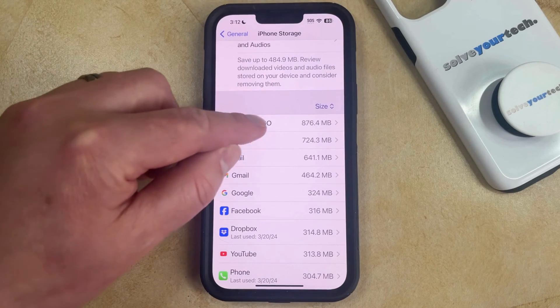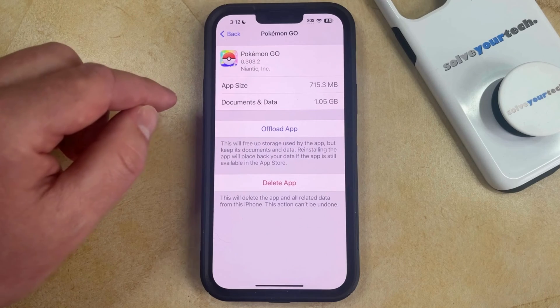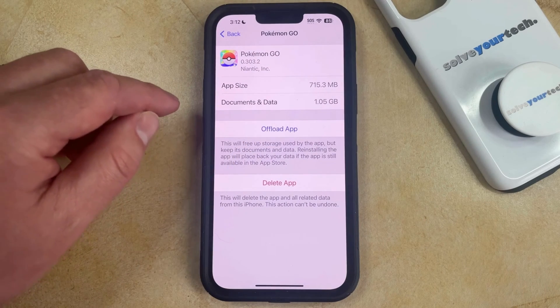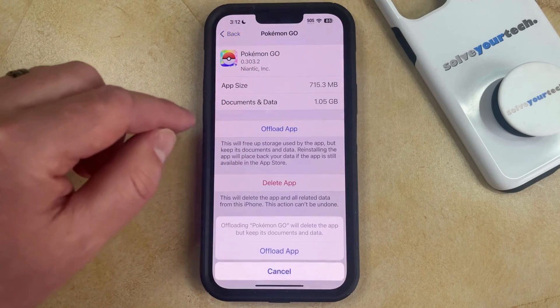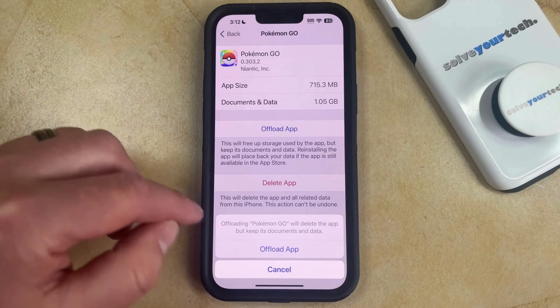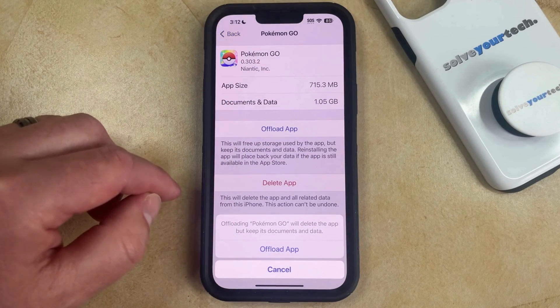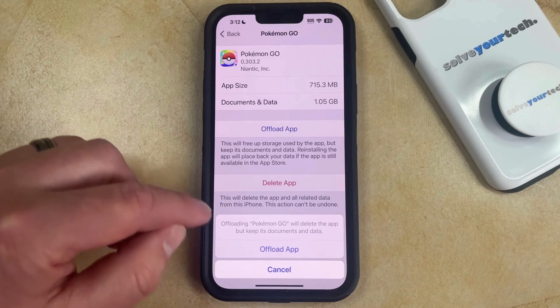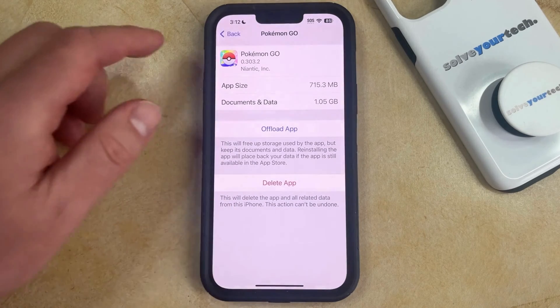Then you can just go ahead and tap on that, and then you can choose the Offload App option. Then you can tap Offload App again to confirm that this is going to delete the app but keep its documents and data.